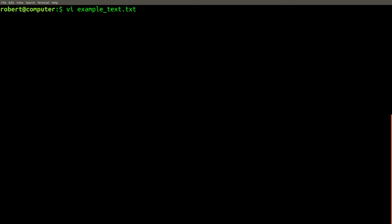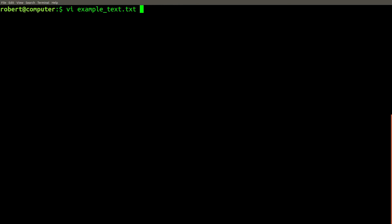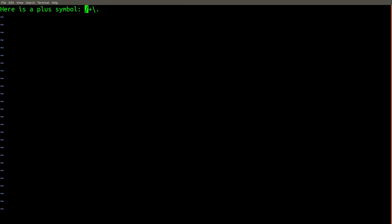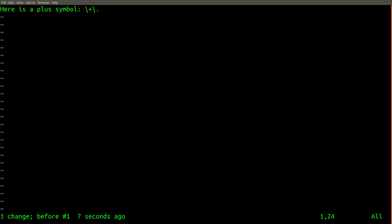To explain the first technique, let's start with an example problem. Here's a file containing a single line of text. We want to do a replacement on the text in this file — specifically, we want to take these two backslashes around the plus character and turn them into forward slashes, like this. We want to do this automatically using a regular expression.